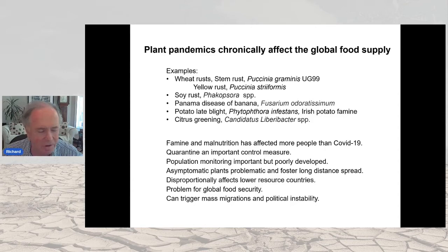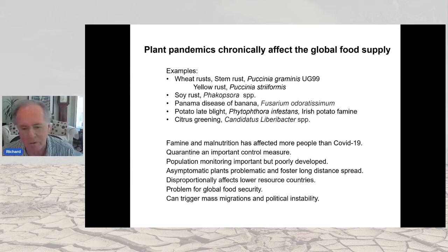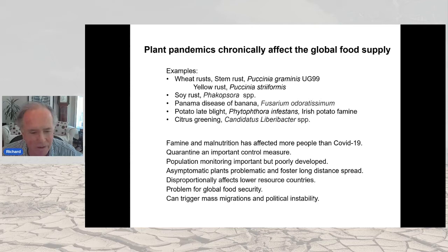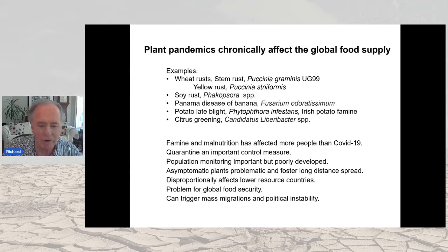There are certain parallels between what's being implemented for the COVID-19 pandemic and plant disease control. Quarantine is an important control measure; population monitoring of pathogens is important but poorly developed. Asymptomatic plants are problematic and foster long-distance spread. COVID-19 and plant pandemics disproportionately affect lower-resource countries, posing a major problem for global food security and triggering mass migrations and political instability.